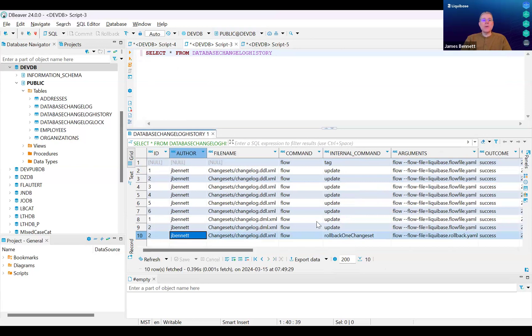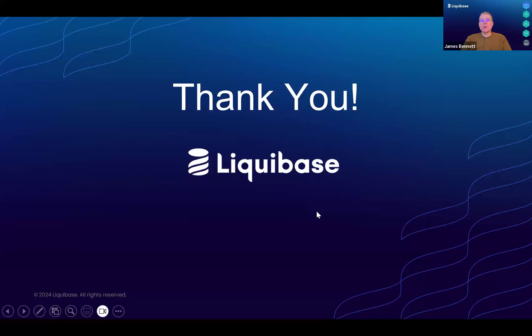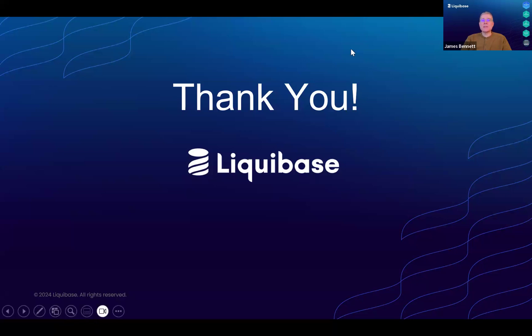I hope you found this video informative. If you'd like more information, please contact Liquibase. Thanks for watching.